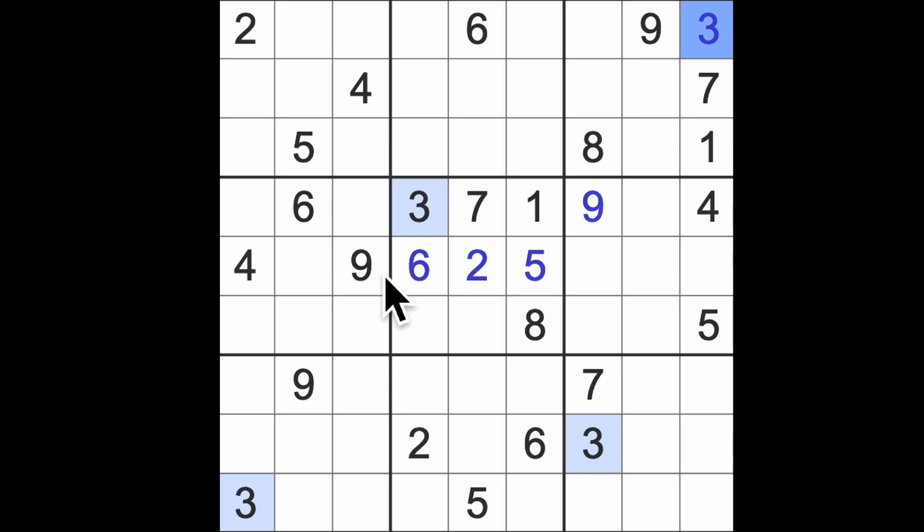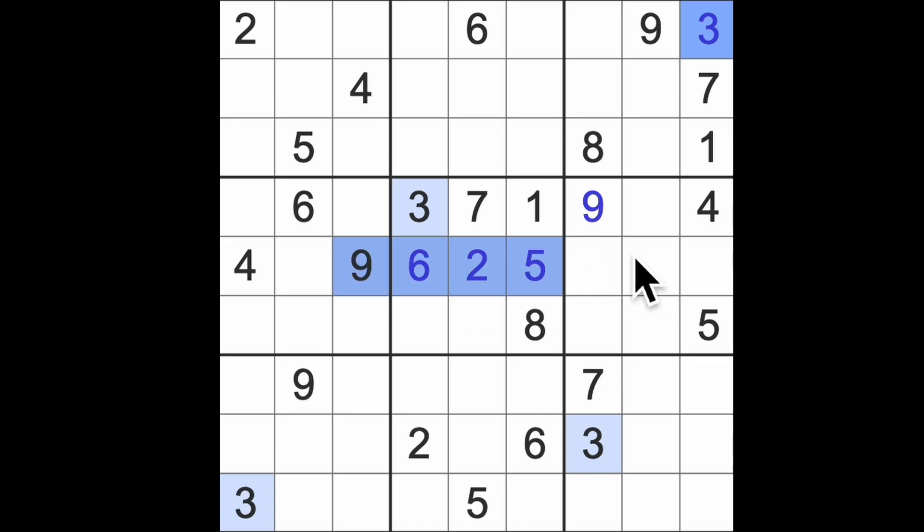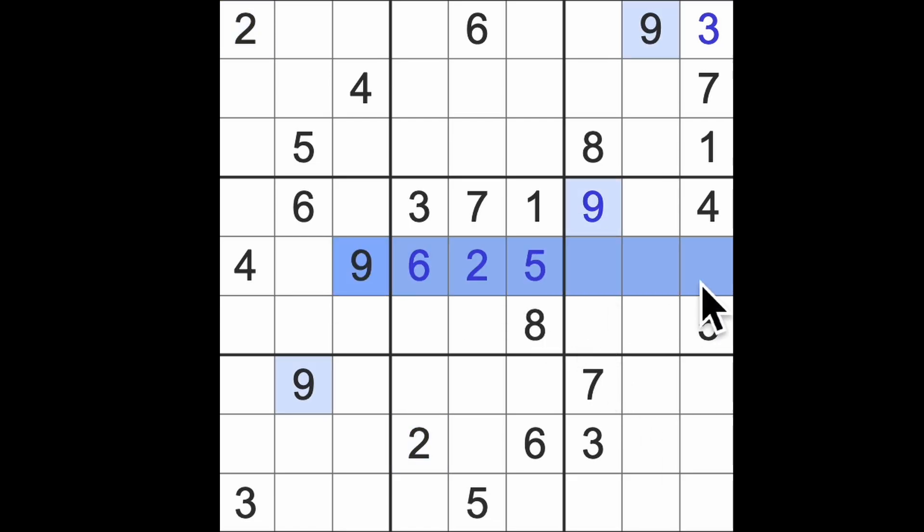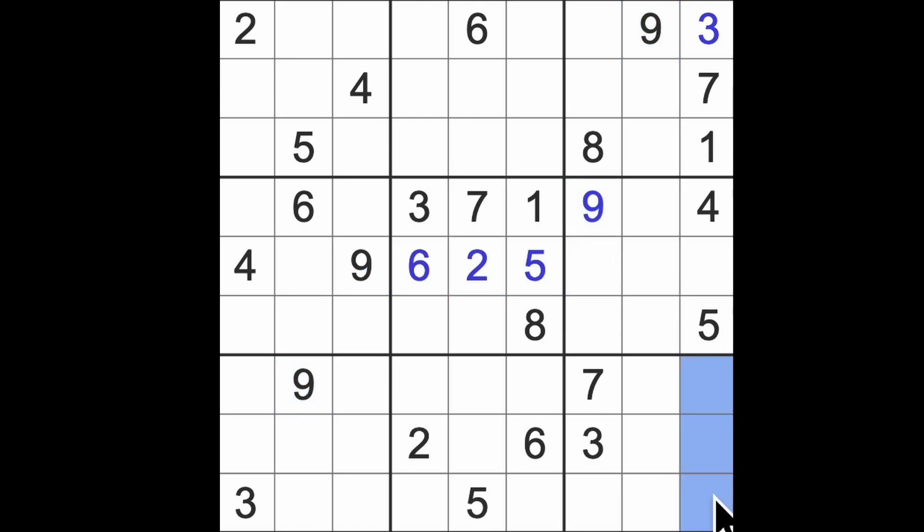So I know that we had 3 and 6 and 9 blocking here, so 6 and 9 are down there somewhere. Oh, there's a 2 as well. Look, 6, 9, and 2. What was the other number? I've forgotten. 6, 9, 2—that's 6, 9, 2 down there.